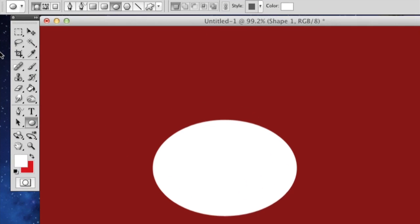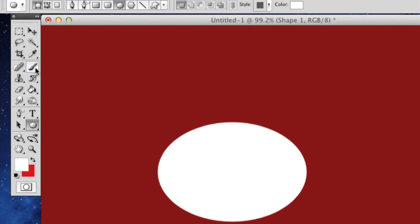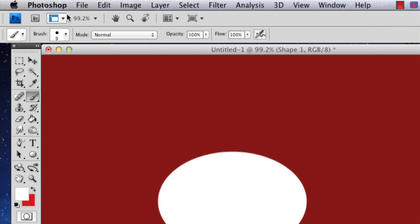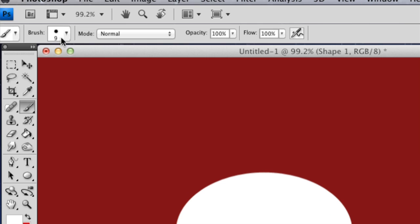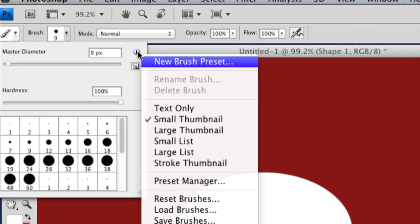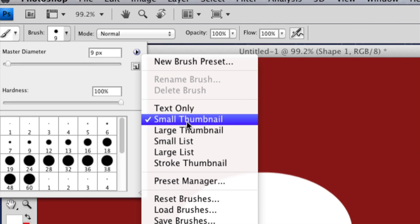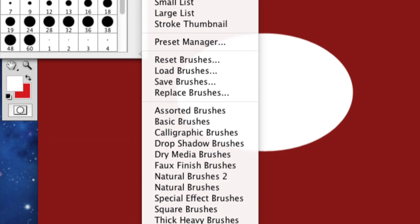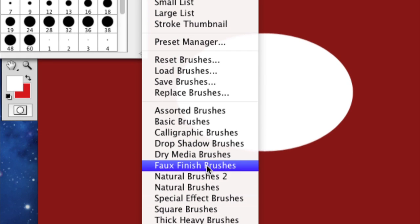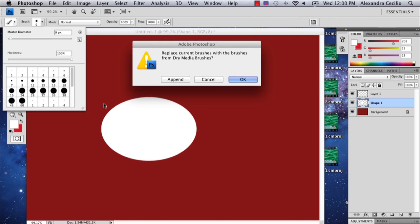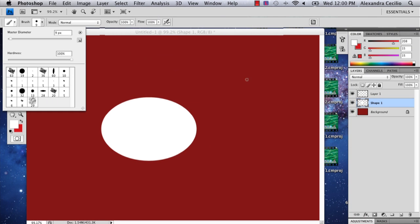Now I'm going to go over to my paint brush tool, and then I'm going to go up to my brushes. So let's go to dry media brushes and say okay.